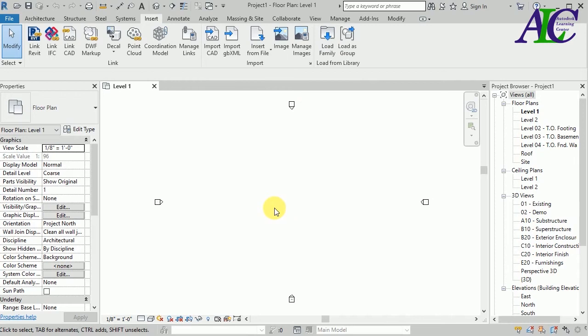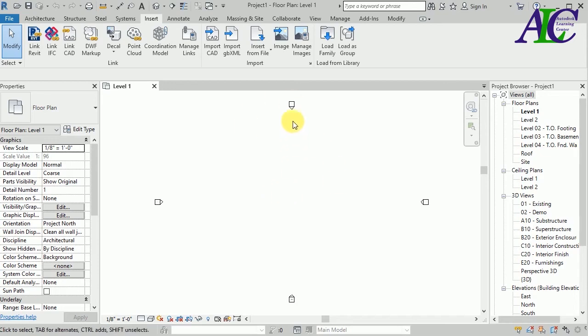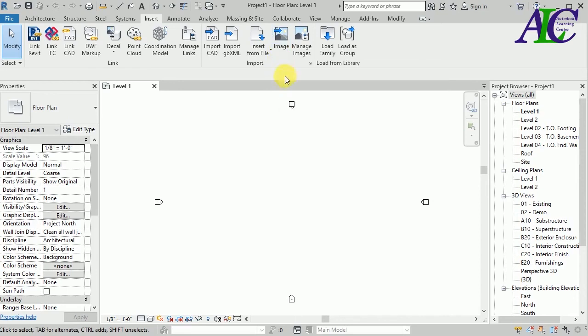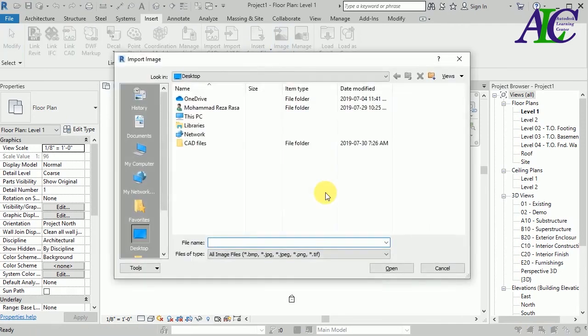So all you have to do is you have to change the PDF file to an image. You can change your PDF file to an image like you can use AutoCAD or you can use Photoshop, it's up to you. So I'm going to click to the image I already changed it, one file to JPG.